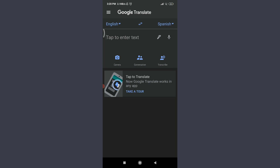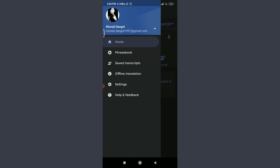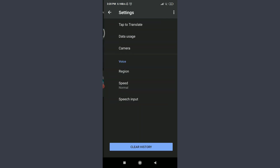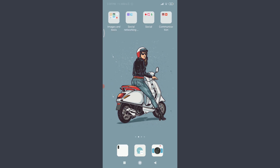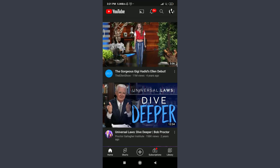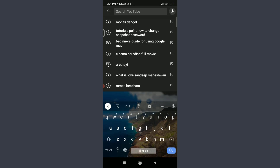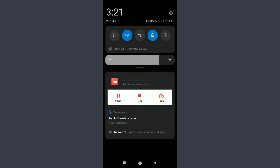Now for the Tap to Translate feature — tap the three parallel lines on the top left, go to Settings, and you'll see Tap to Translate at the top. It's disabled by default. Tap the toggle icon next to Enable to turn it on. This feature allows you to use Google Translate inside any other app. For example, go to YouTube and tap the magnifying glass.